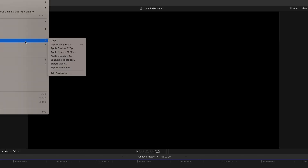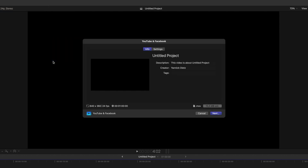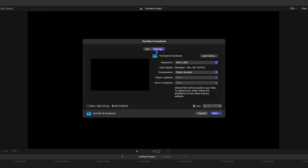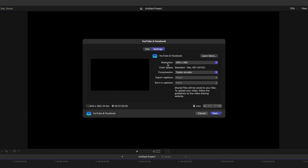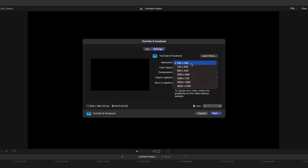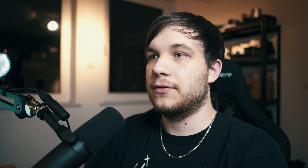There is a YouTube option when you go to Share, but we're not going to use that because that one is absolutely garbage. It exports at 640 by 360 pixels — that's not only compressed, it's also a bad resolution. So let's not do that.